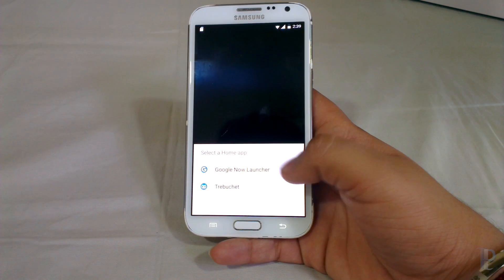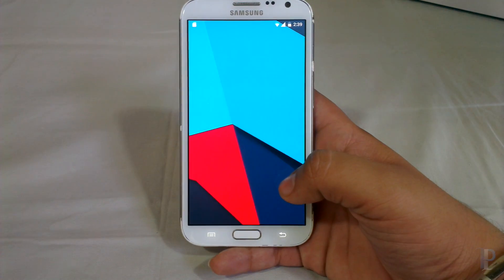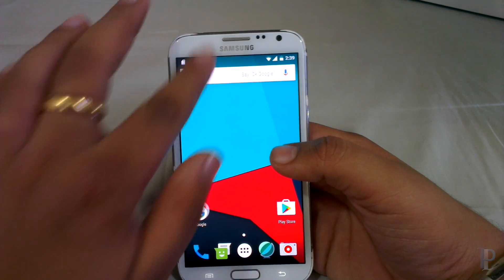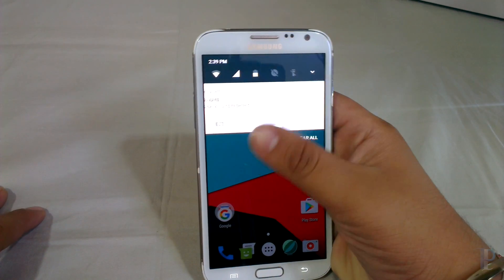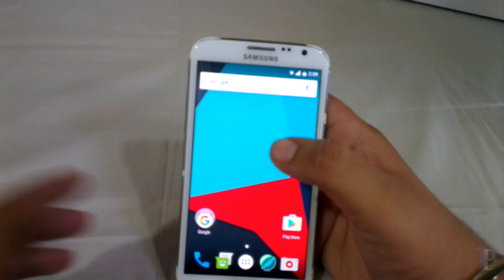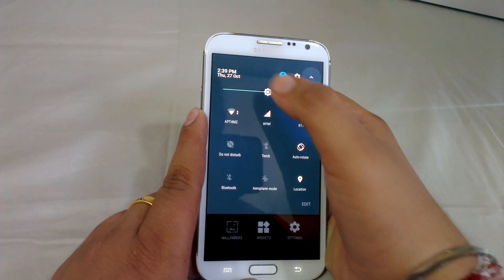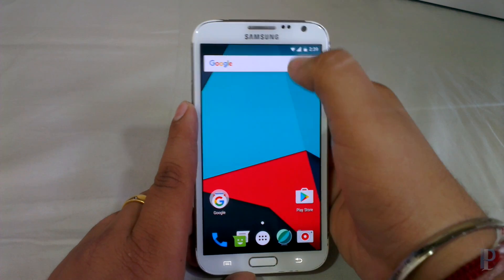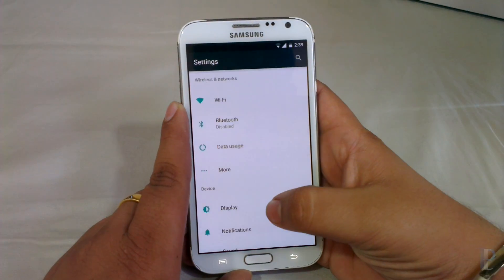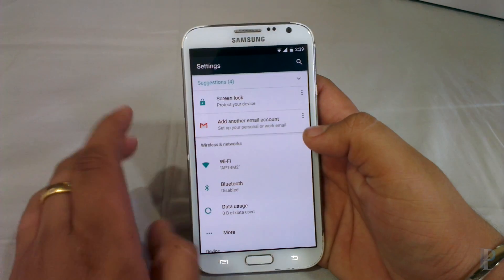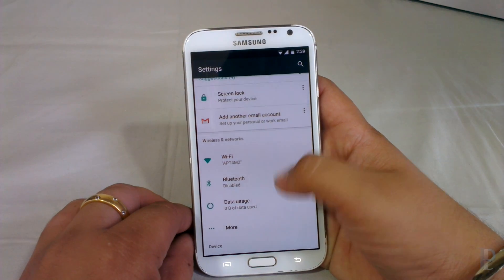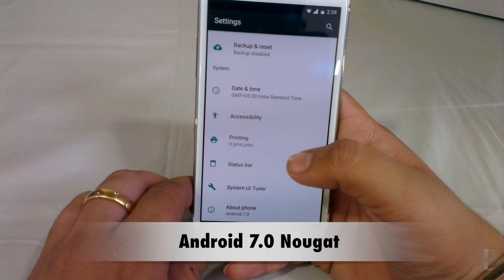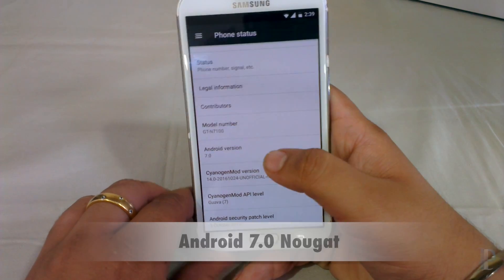We are on the home screen now. Here's the Android 7.0 ROM for our Galaxy Note 2 — this looks really amazing. Let's jump into the settings. Here's the new layout for settings, same as 7.0 Nougat. Here's our Android version.